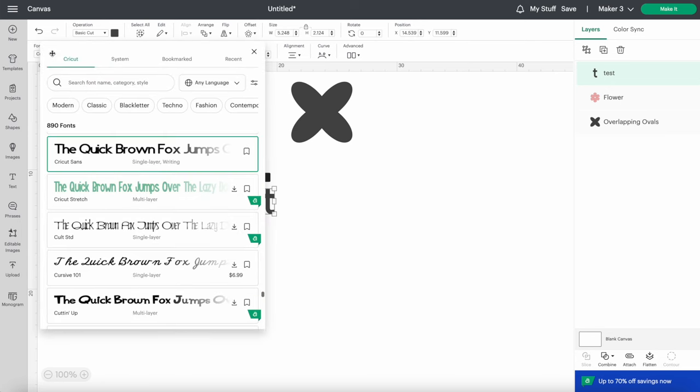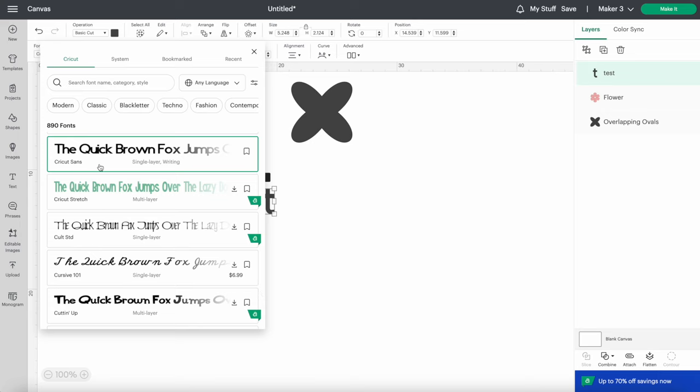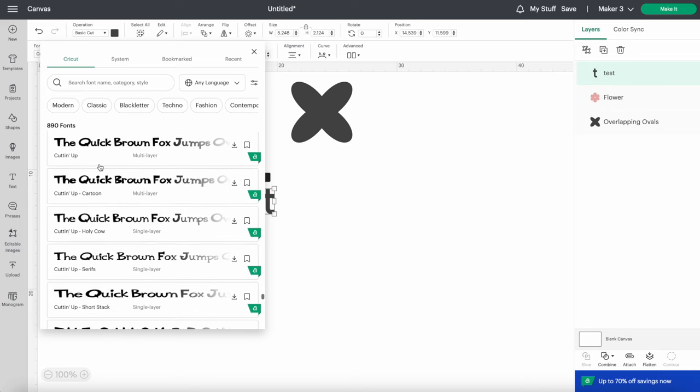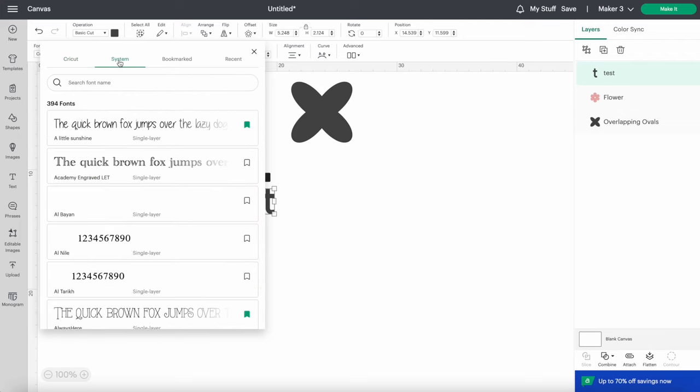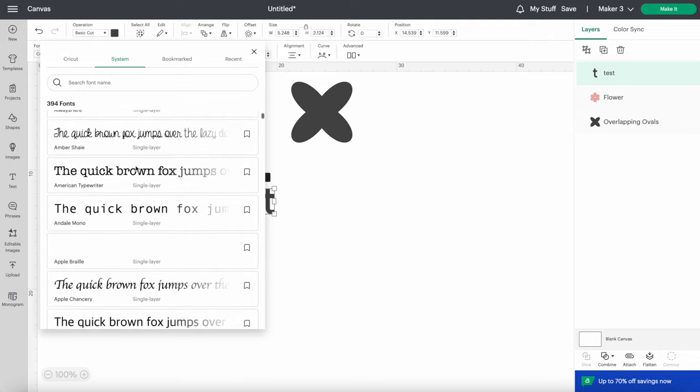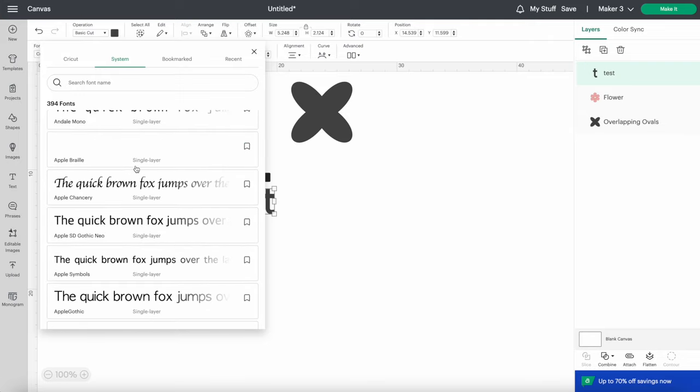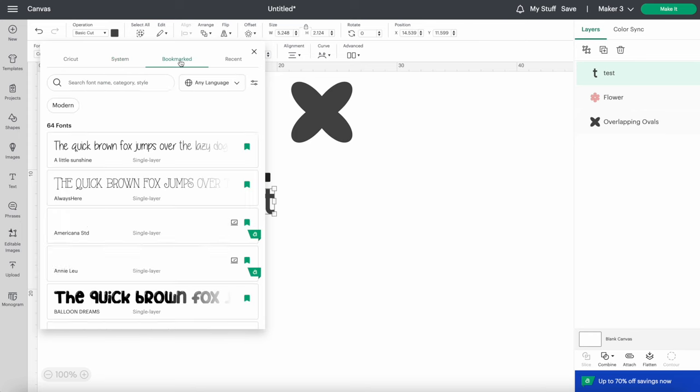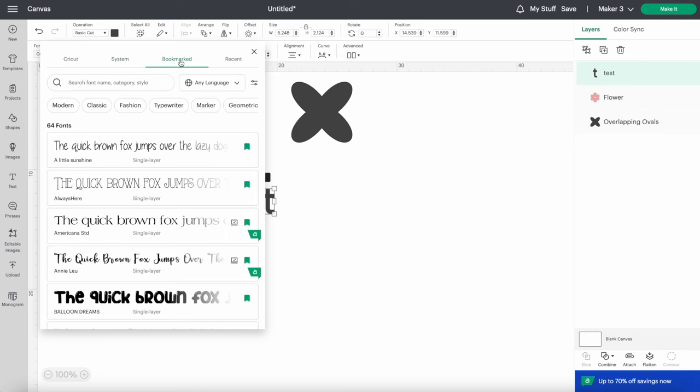The first heading is Cricut, and these are all the fonts that are already in the program. The second section is System. These are the fonts that you've downloaded onto your computer. And the next category is Bookmark, and you'll find all of your favorite fonts in here.